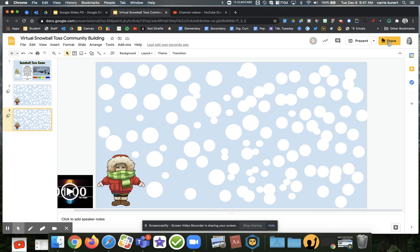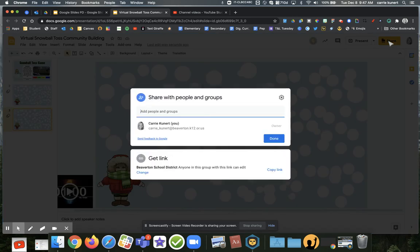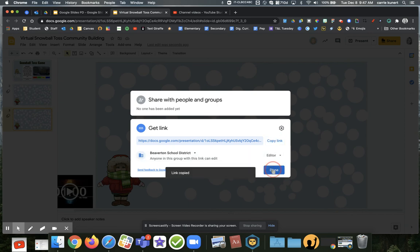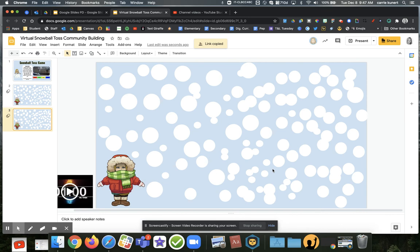If you're going to share this with your class, you need to make sure that they have permission. Down at the bottom, make sure to change the sharing settings. Right now it's set so that anyone in Beaverton School District — which your students will have accounts from — can edit it, because they're going to need to be able to change the color. Copy that link and share it with your students, whether in your Zoom chat, Seesaw, Canvas, or however you share links with your students.